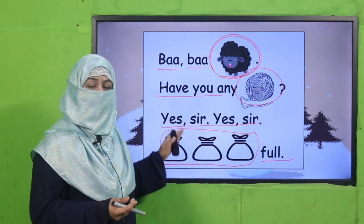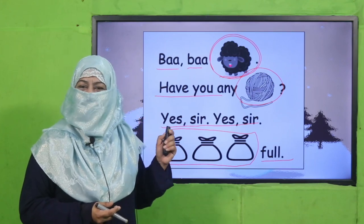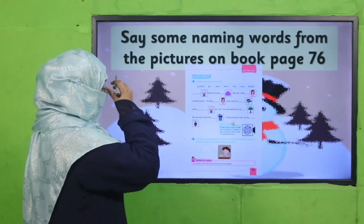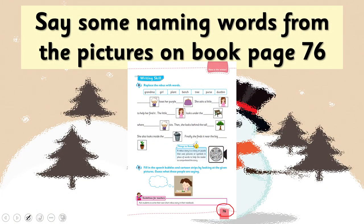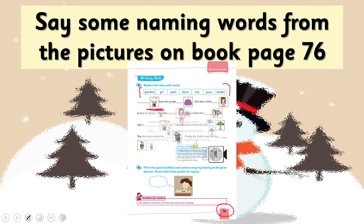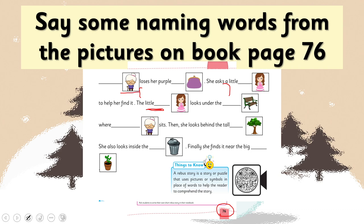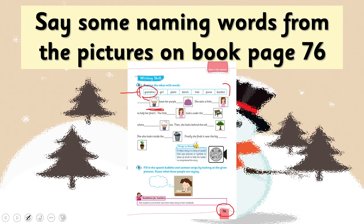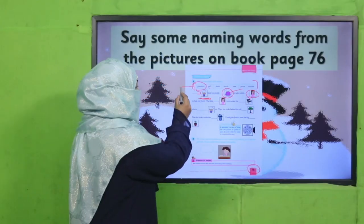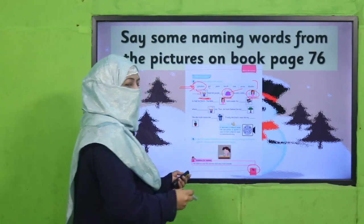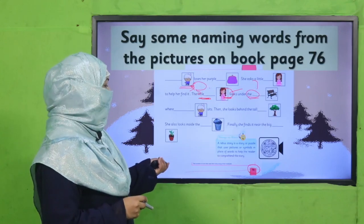Likewise, you keep looking at pictures, replacing each picture with a word, and you complete the story — that is called a rebus story. Now open your book to page 76. There is a word bank given so you can select — for example, this picture stands for 'grandmother.' The word bank gives 'grandma,' and what is this — a purse, a girl. This word bank helps you replace the pictures with words.